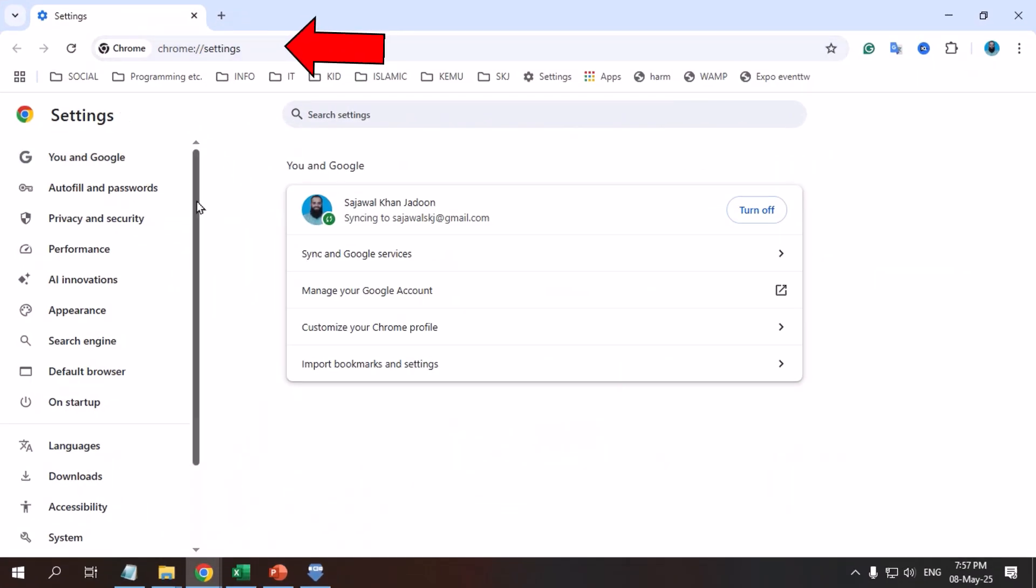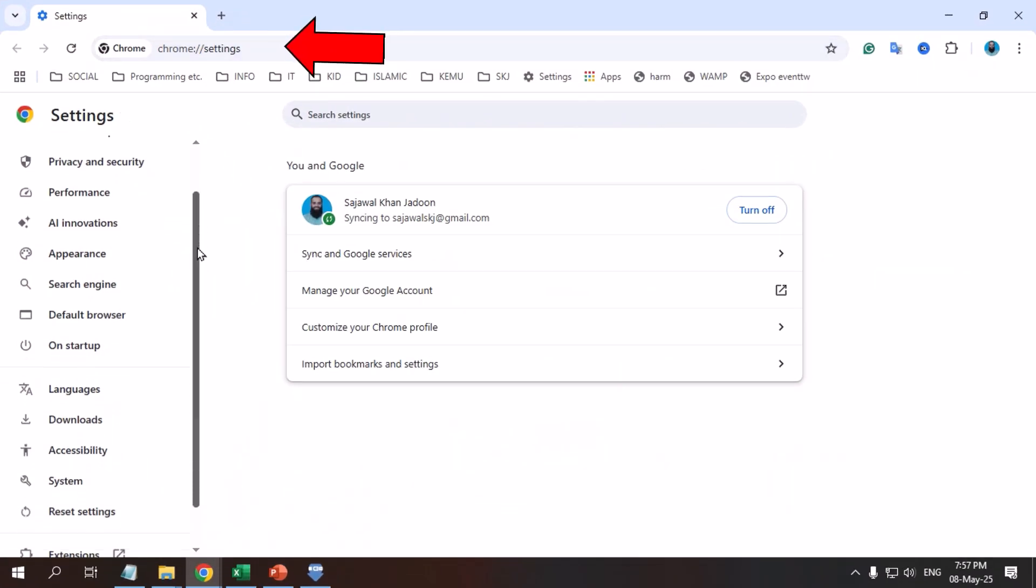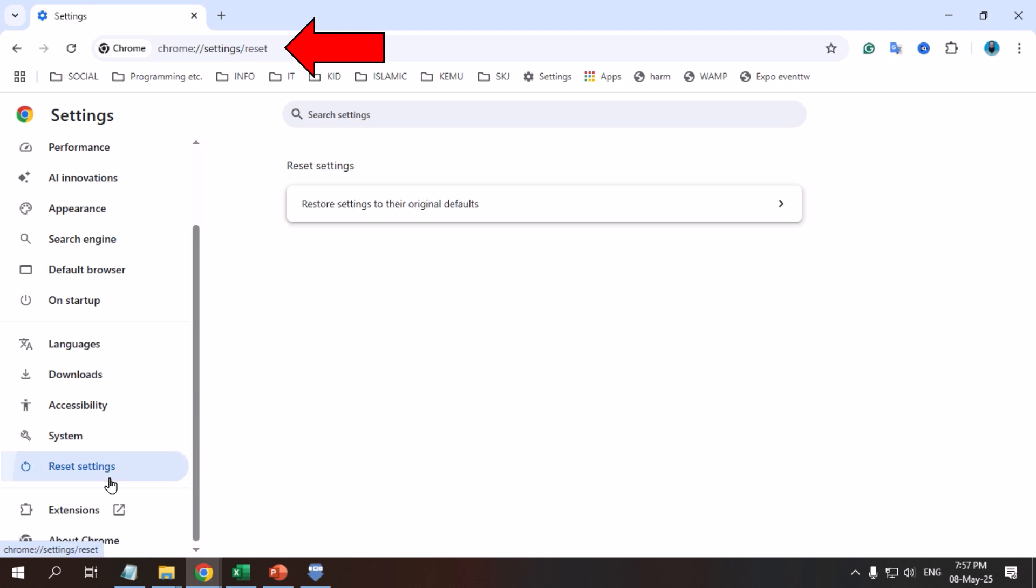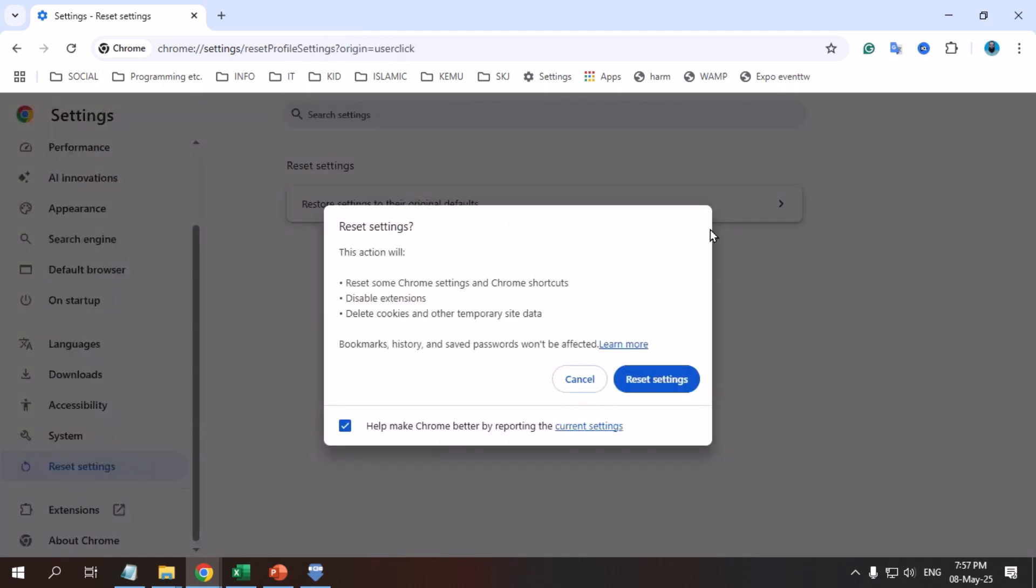Reset Chrome's settings to default, as certain browser configurations can trigger the verification prompt.